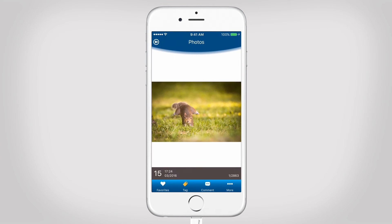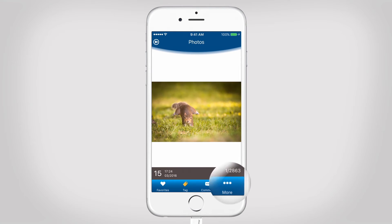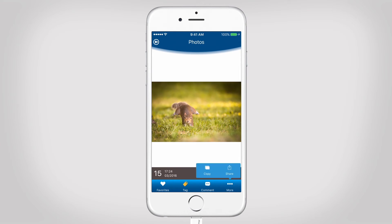Tap the photo to manage it. We can favorite, tag and comment it. Tap on More to copy them to the in-app or external storage and your cloud drives, or share to your phone. The single photo selection works as well with Comfy View and Gallery View.